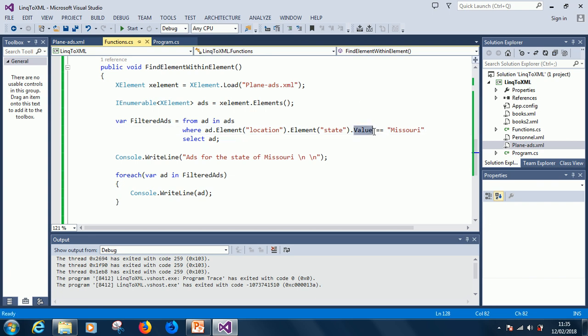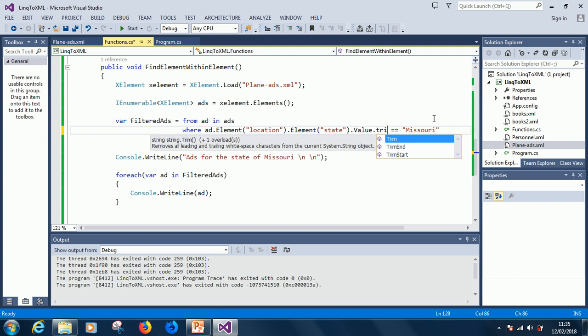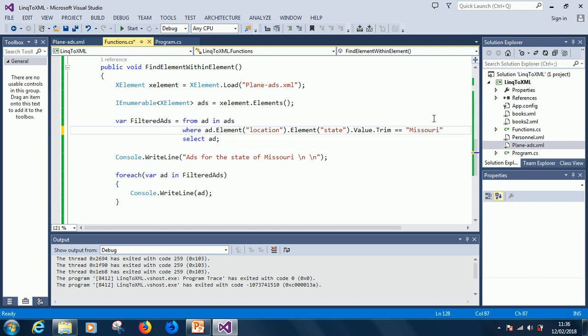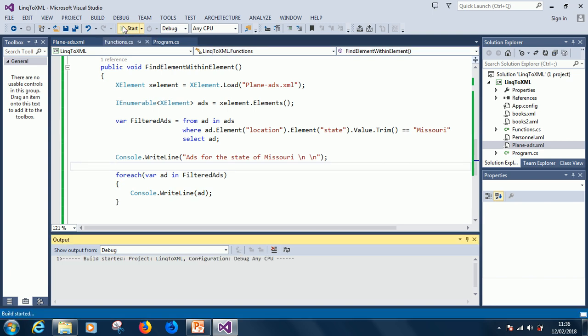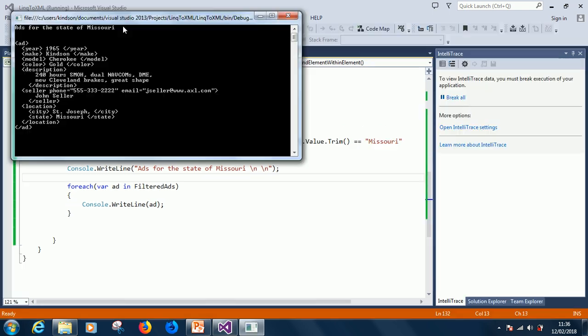Alright, so one way is to say, I think there is a string function that says .trim. Okay, that will also solve the problem because it will trim off the spaces at both sides. So, if we say .trim, most likely, it will find it, okay?